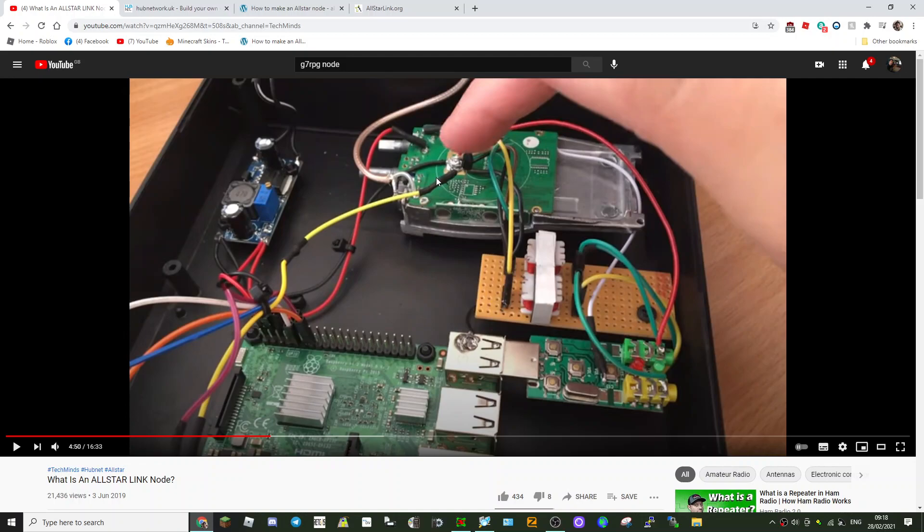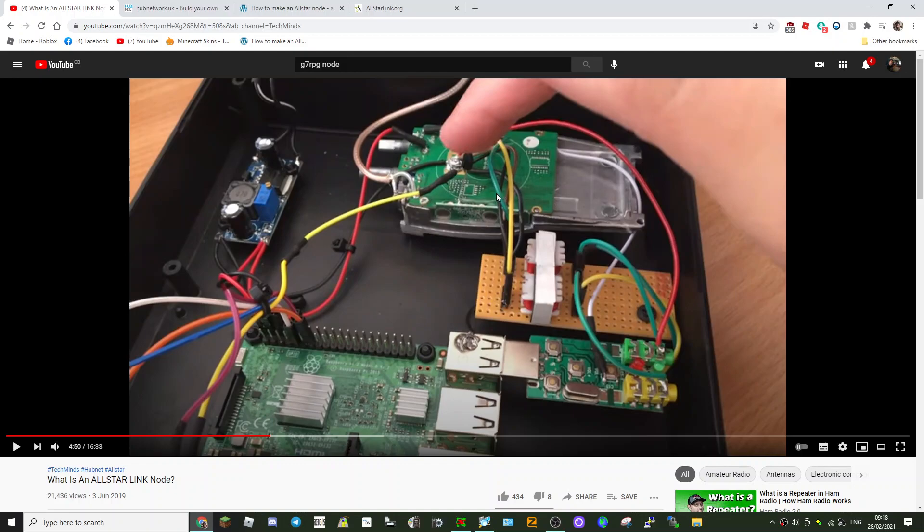The thing that's doing the work for the node is a Baofeng—I think it's a triple-A S—which has been converted so it's almost acting like a hotspot. You're talking with your FM radio to this modified Baofeng and that's linking you to the Raspberry Pi 3 which is linking you to All-Star.